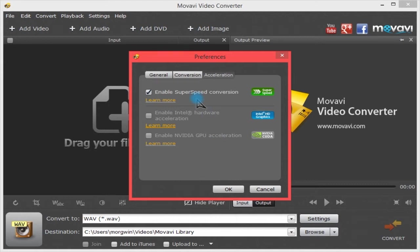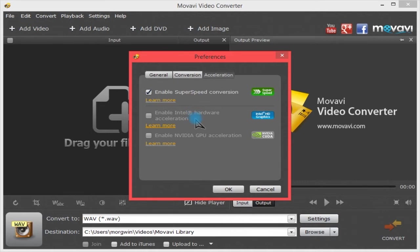You have hardware acceleration using Movavi's own super speed conversion, which is the thing that makes this on both Windows and Mac so snappy and fast to convert. You then have Intel hardware acceleration, so if you have Intel HD onboard graphics, it will use it as a hardware accelerator to speed up conversion.